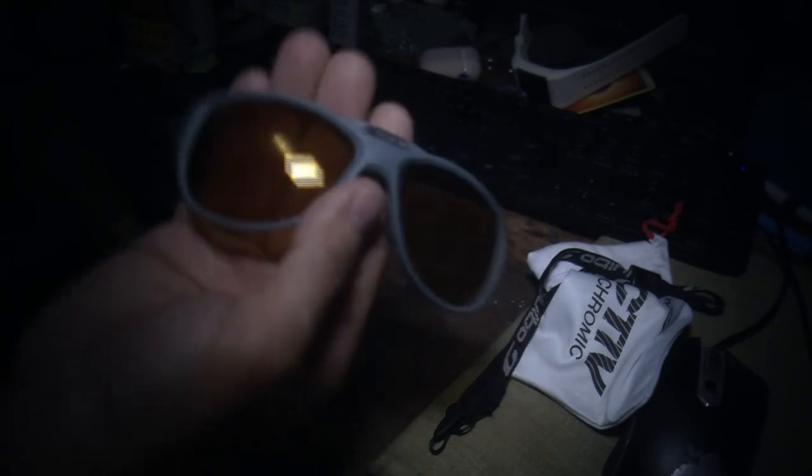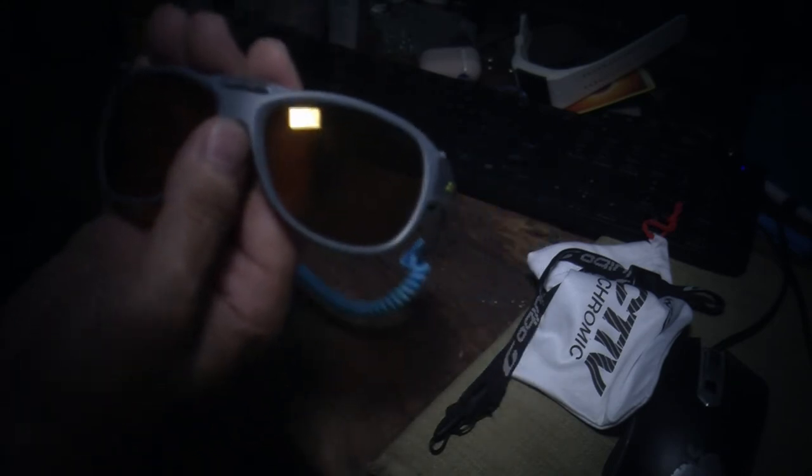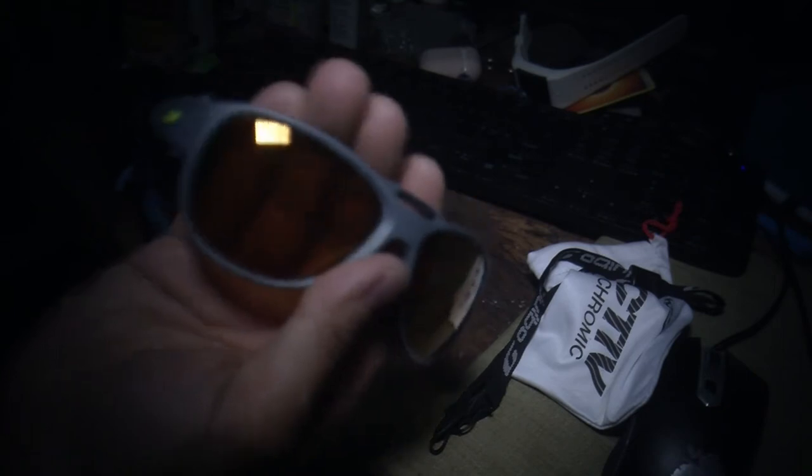These are reactive lenses, so they're supposed to get darker and lighter depending on the sun conditions. They do seem to affect my vision when you put them on - they kind of magnify or unmagnify things a little bit, so that's something to get used to.